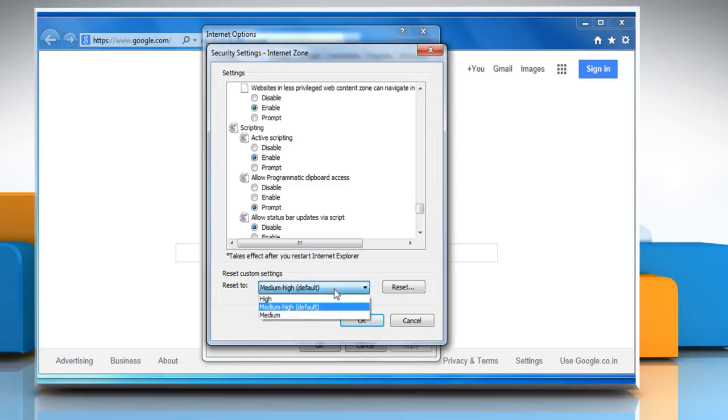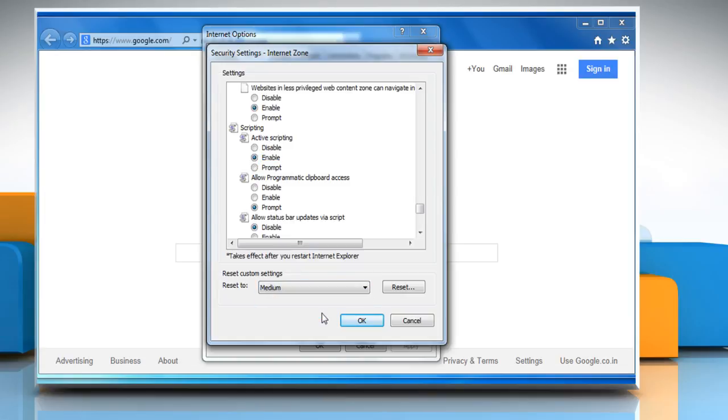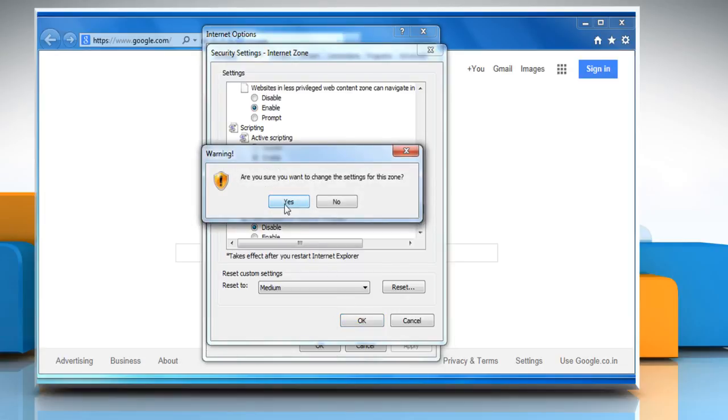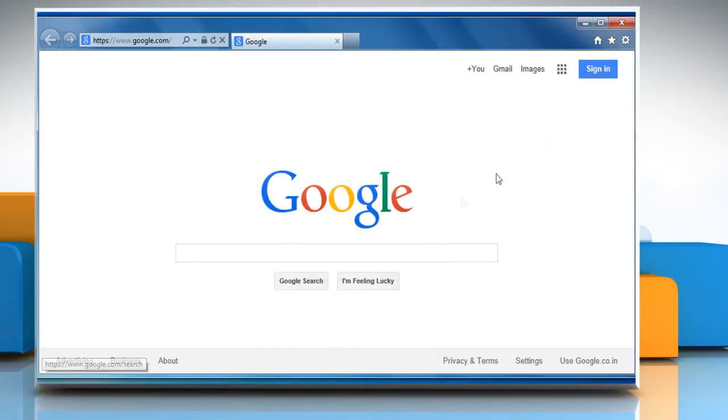Be sure that the security level is set to medium or below. Click OK to save and then click on yes to confirm. Click the OK button to close the internet options dialog box.